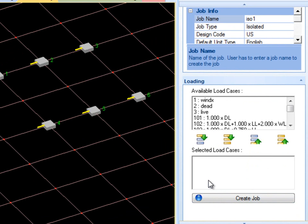Exclude the Primary Load Cases because as discussed earlier, only the load combinations should be used for design purposes.